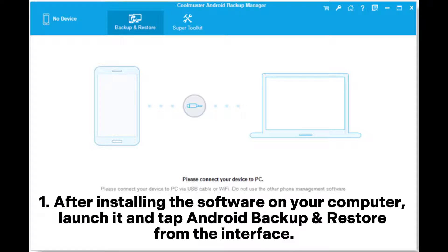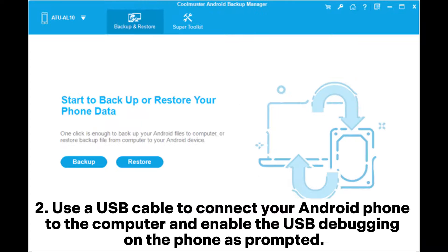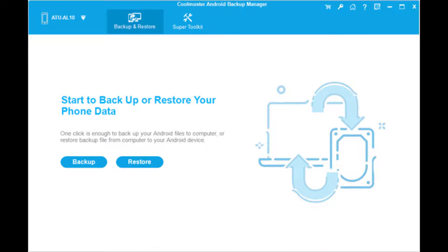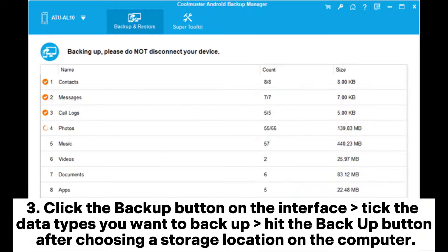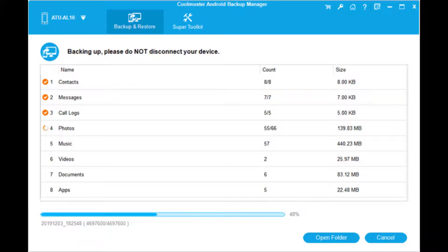After installing the software on your computer, launch it and tap Android Backup and Restore from the interface. Use a USB cable to connect your Android phone to the computer and enable USB debugging on the phone as prompted. Once connected, you will see the following interface on this program. Click the Backup button on the interface, tick the data types you want to back up, and hit the Backup button after choosing a storage location on the computer.